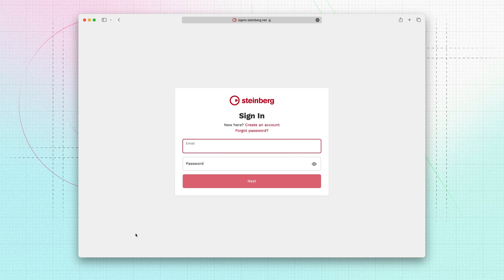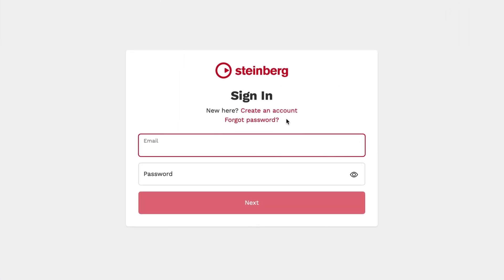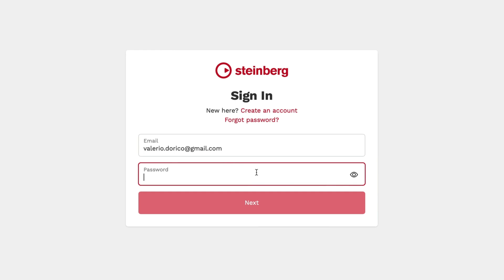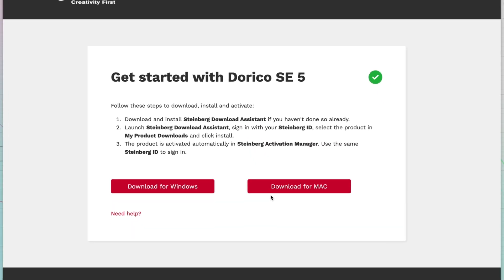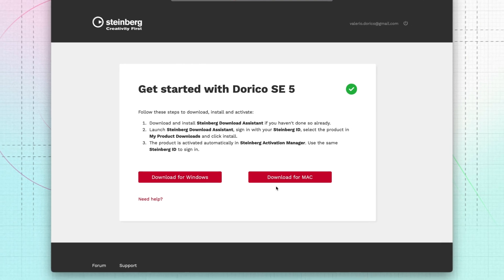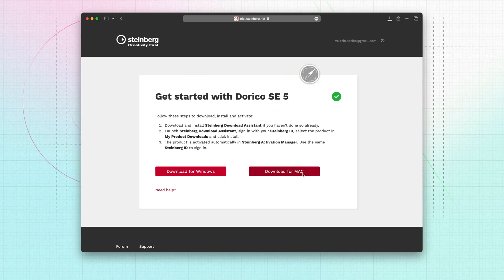In order to use Steinberg products you need to have a Steinberg ID. If you don't have a Steinberg ID you can create an account here. If you already use Cubase or other Steinberg software then enter your credentials and press next. If you're creating a new Steinberg ID you will receive an email with a link that brings you to this page in order to download the Steinberg Download Assistant.